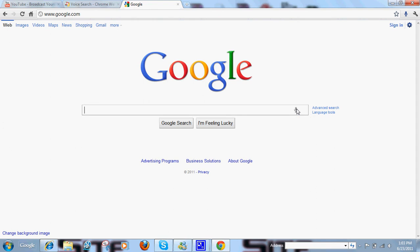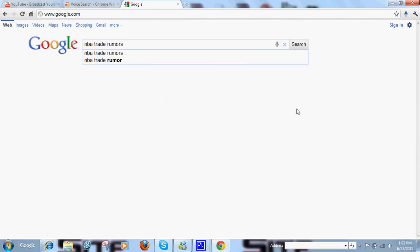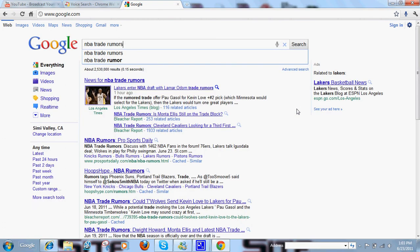So I'll give you guys a little test. NBA Trade Rumors. There you go. And then it'll bring you to the news.